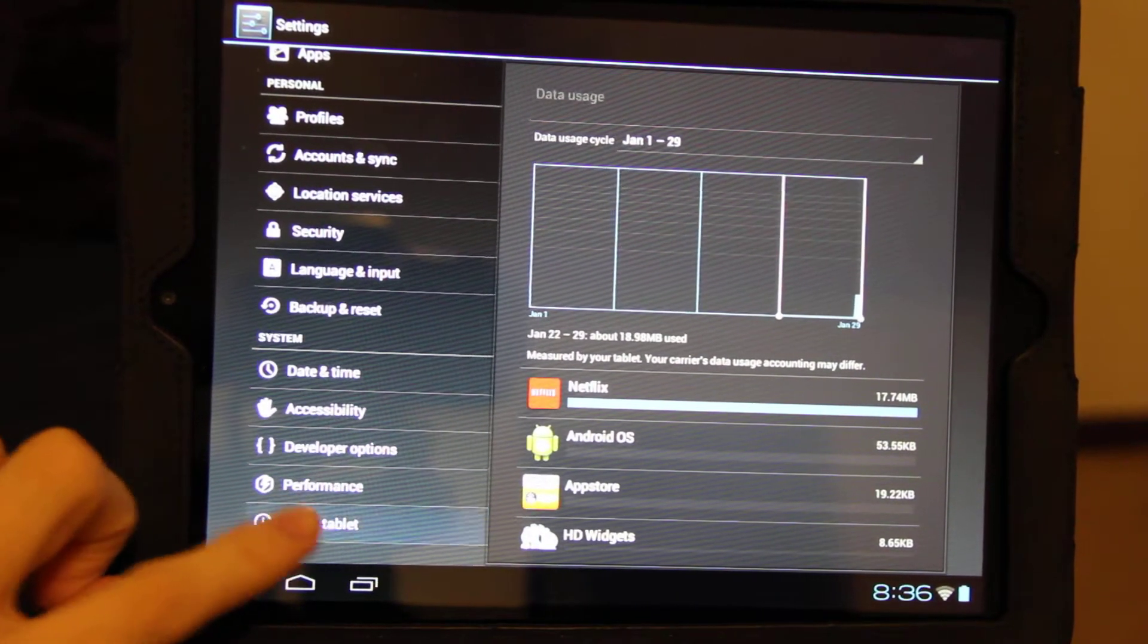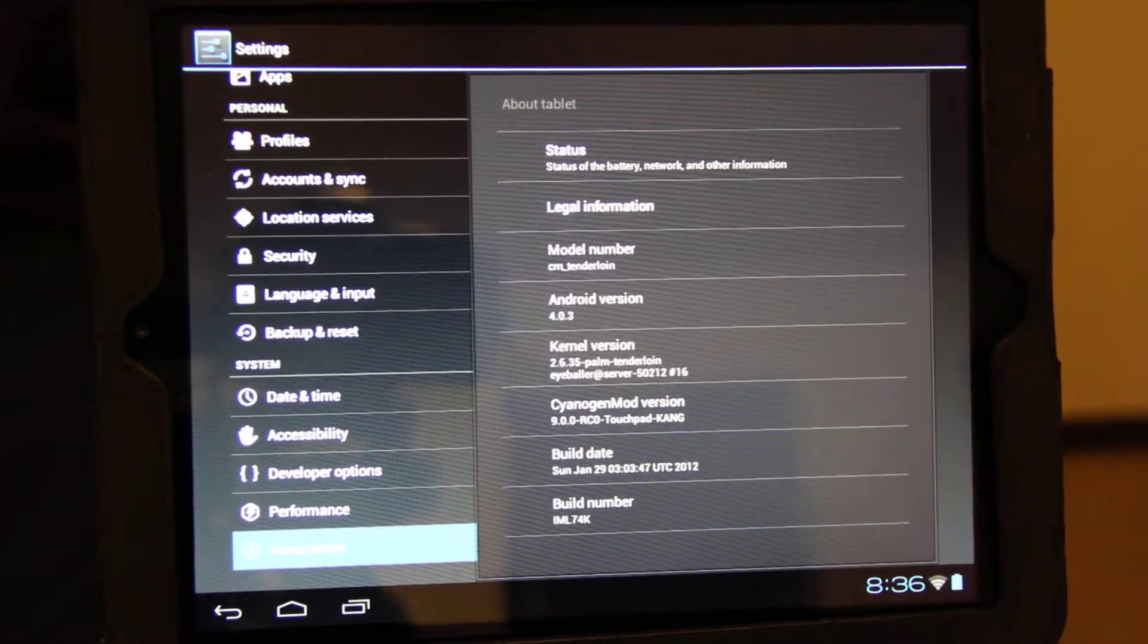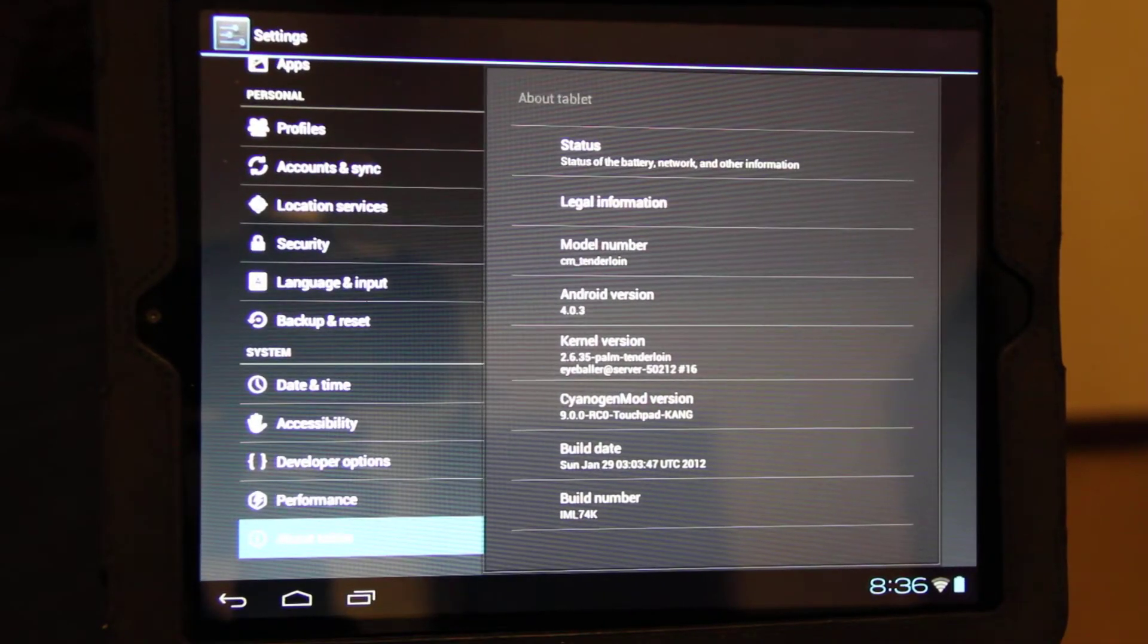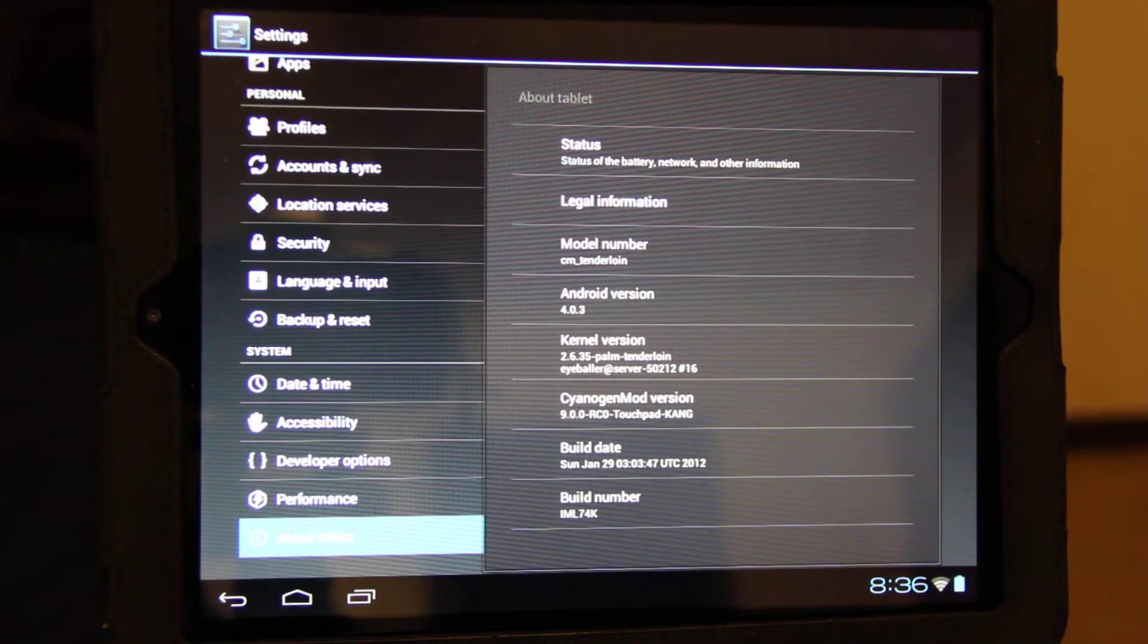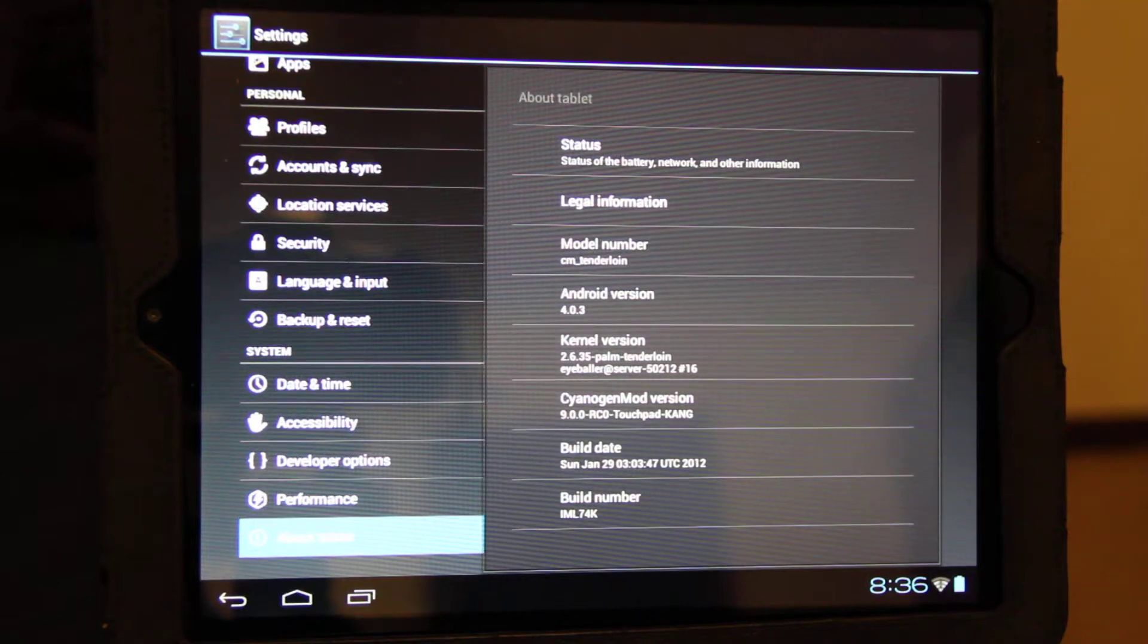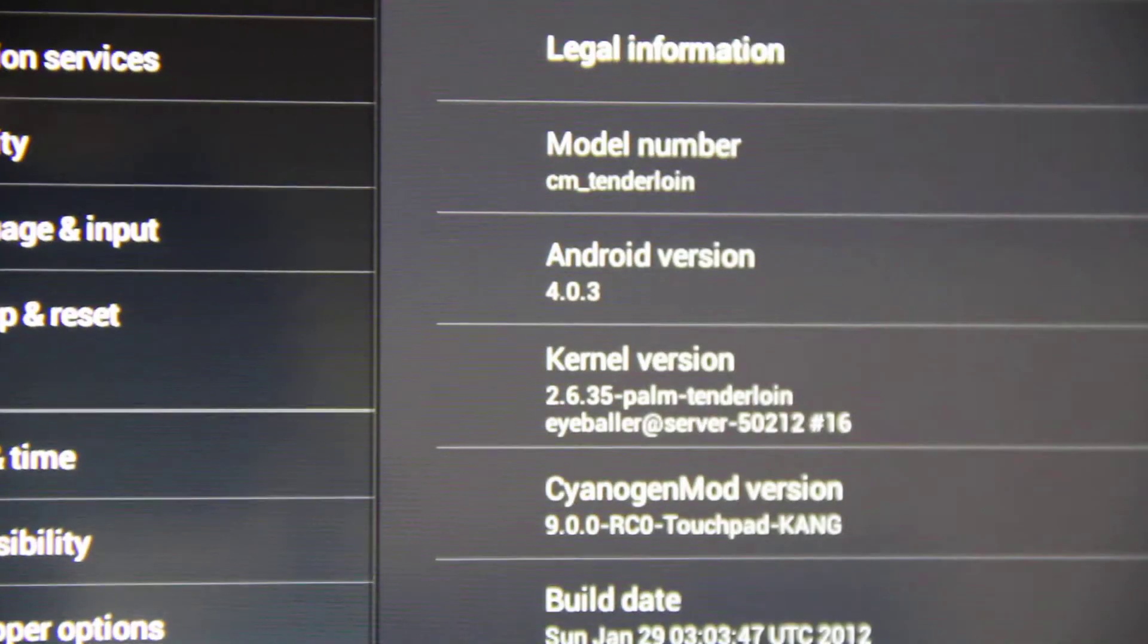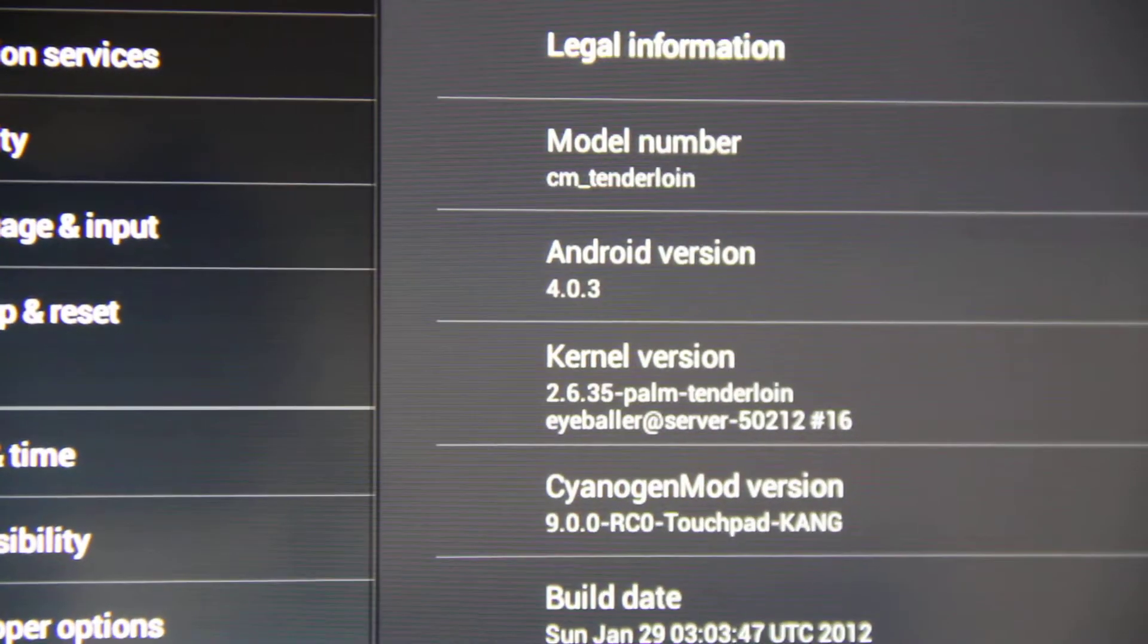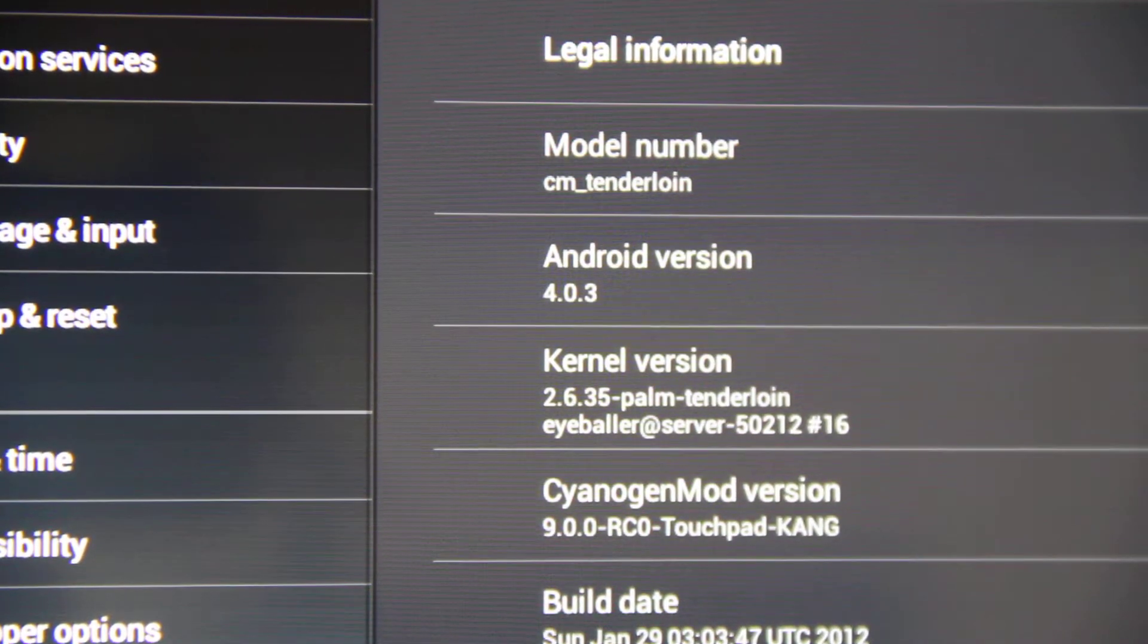About tablet. Android 4.0.3. CM Tenderlion. Oh crap, I got to turn manual focus on. Yep. Cyanogen 9 change, if I'm saying that even right.